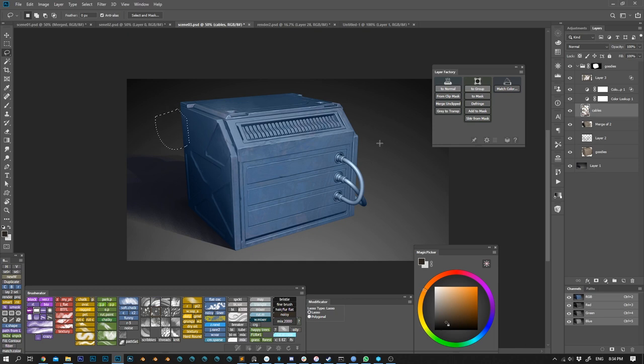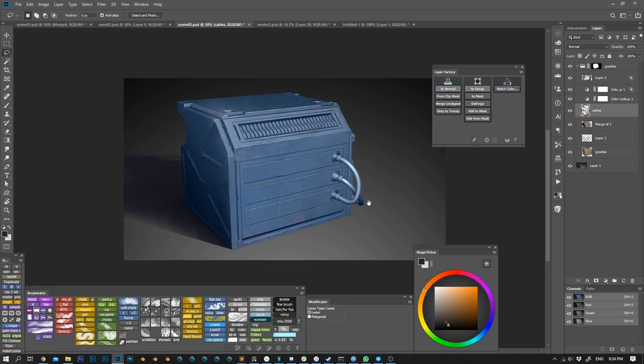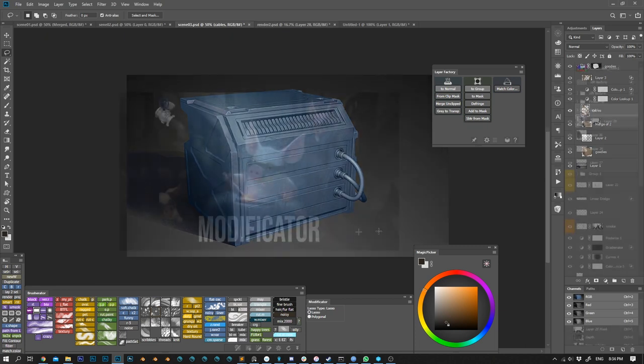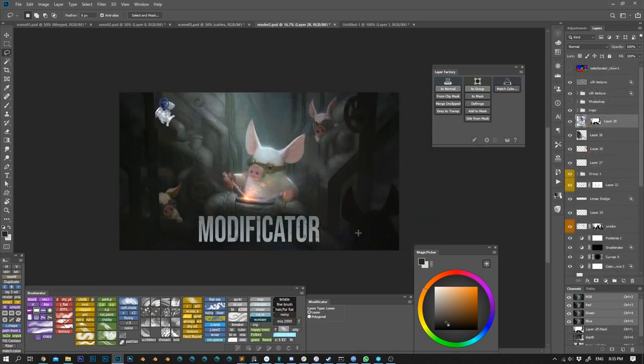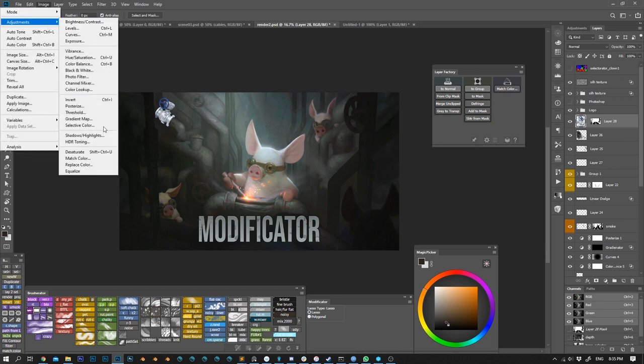The same way I can subtract from mask by making a selection and running subtract from command. And the last new thing is a match color module. This is basically a more convenient way of using Photoshop's match color adjustment from the image adjustments menu.